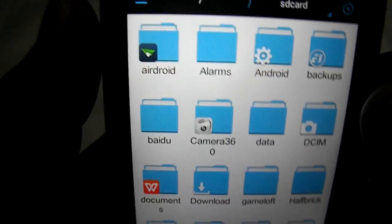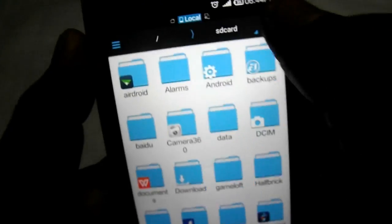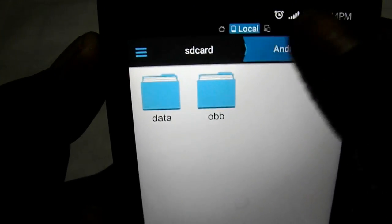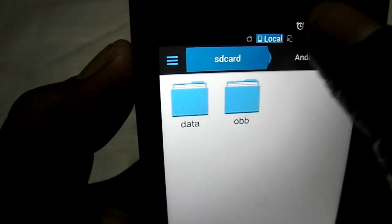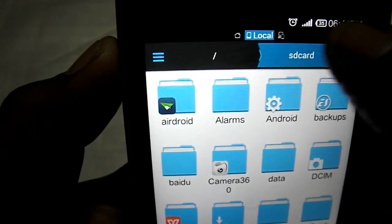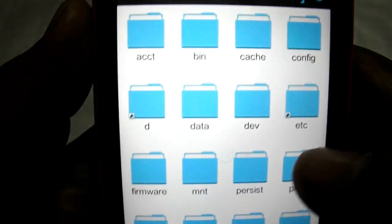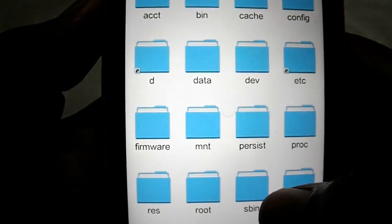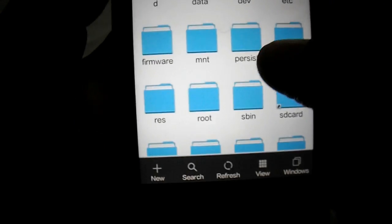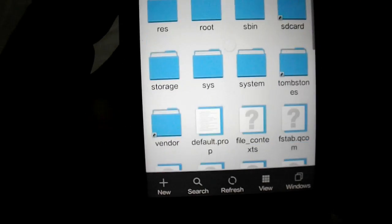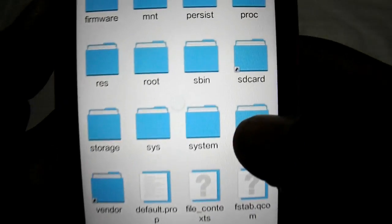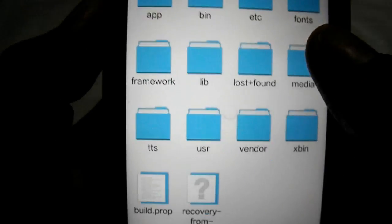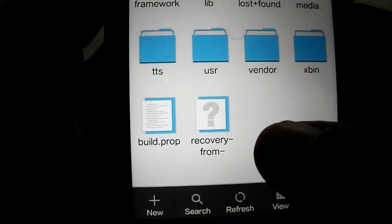After you press OK, you have to go to device. After you go to device, you have to search for system. Here is system. You have to click system, then go to build.prop.